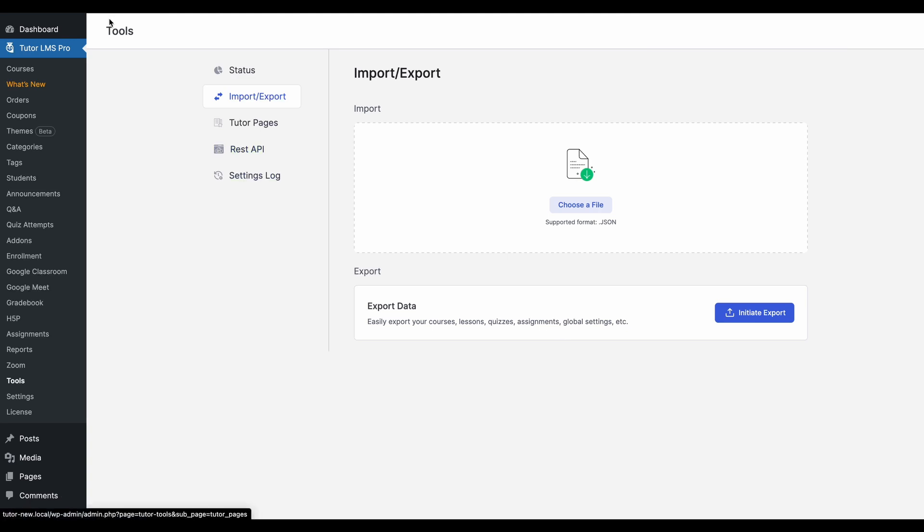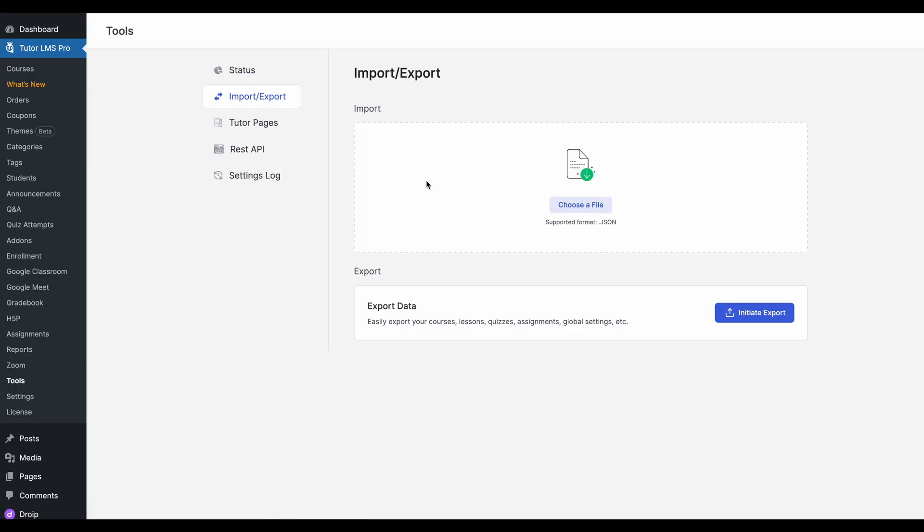So once again, this is another tutor LMS powered site, go to the same tab tools into import and export. Now, instead of initiating an export, we actually want to import a file.